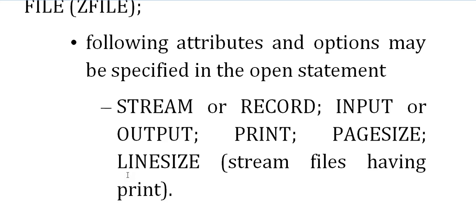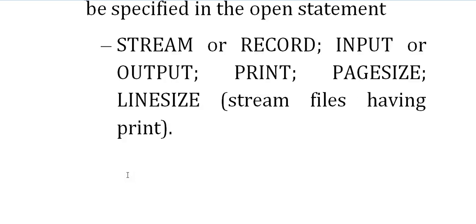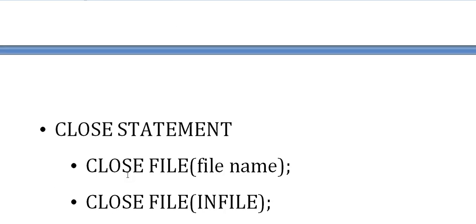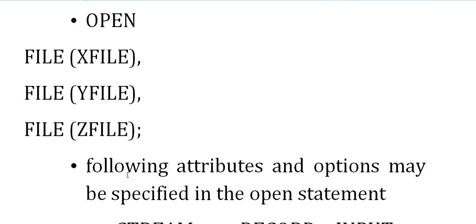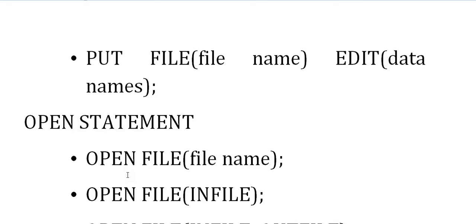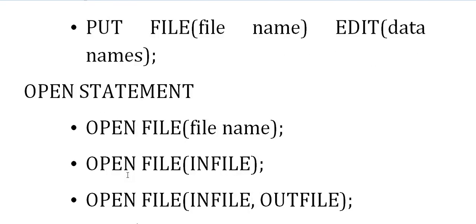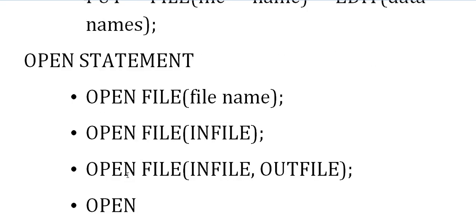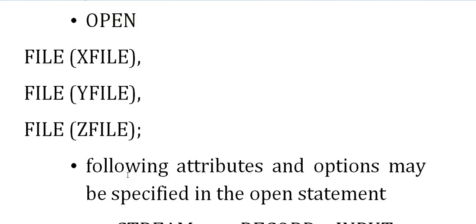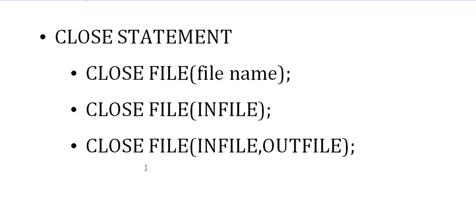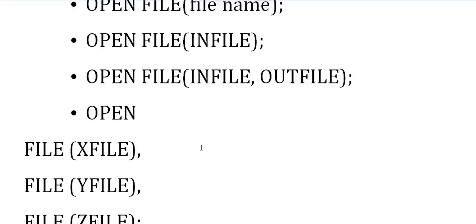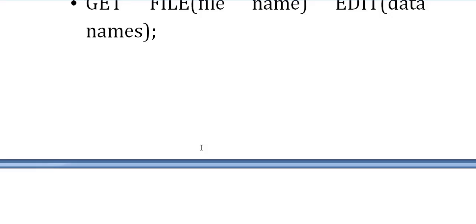Finally, the close statement. You've declared the file, opened it, and written data to the file. Now you have to close the file. If you don't close the file, there's a chance of getting an abandoned error or it will throw an error that the file was opened but not closed. For every file, make sure it is opened and closed after processing. The close statement: close file(file name), or close file(in-file), or you can close all the files used in your program. This is the complete lifecycle of files in PL/1 programming.